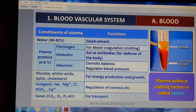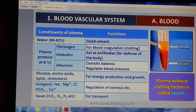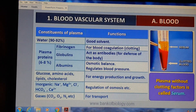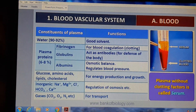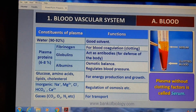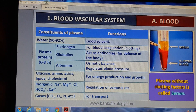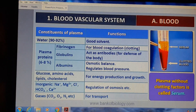Constitution of the plasma and function: plasma में 92% पानी होता है — plasma transparent होता है और एक good solvent है। फिर 6-8% plasma proteins होते हैं; उन proteins के तीन types हैं: एक fibrinogen, दूसरा globulin, तीसरा albumin। Fibrinogen का काम blood clotting कराना है। Globulin का काम antibodies की तरह act करना है — defense system of the body। Albumin का काम osmotic balance और blood pressure regulate करना है।